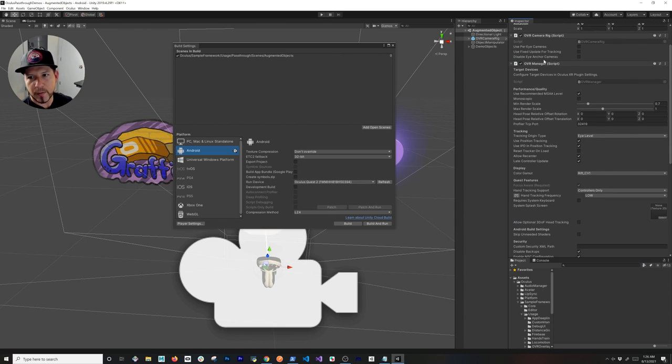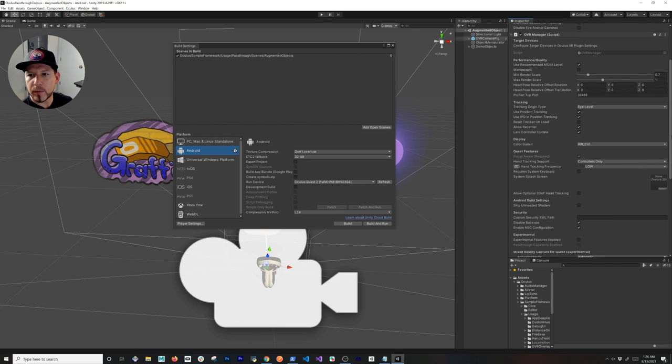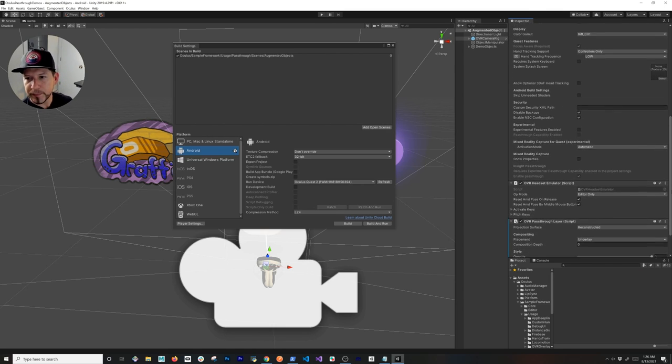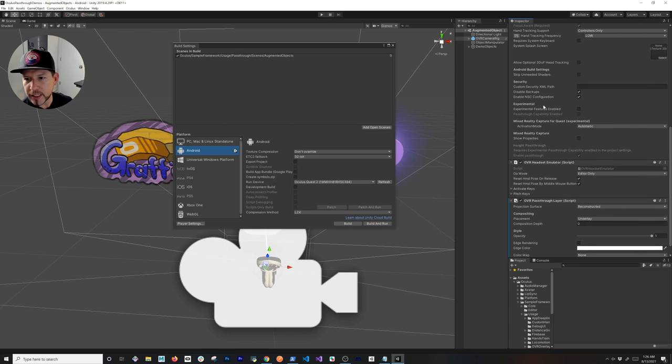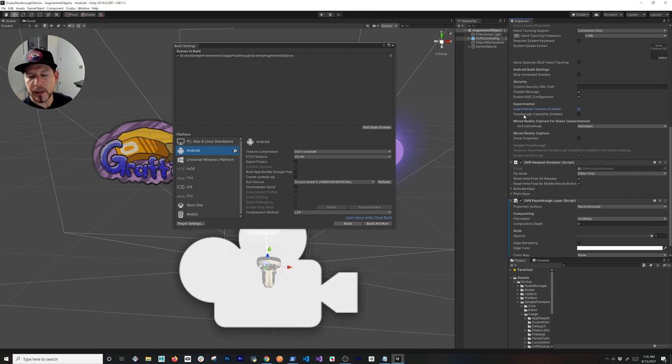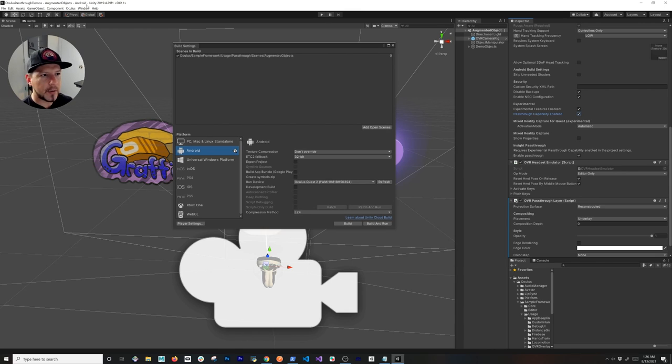The OVR Camera Rig is a component that we already had available before, but now we have a couple more options. We have what's called the Experimental Options in here, which is the features that we're going to be enabling: the Passthrough Capability Enable. Once you do that, you're going to see this Enable Passthrough. Make sure that you have these three checkboxes enabled.